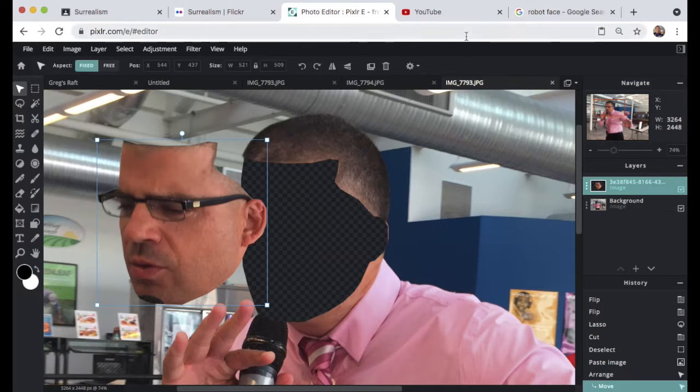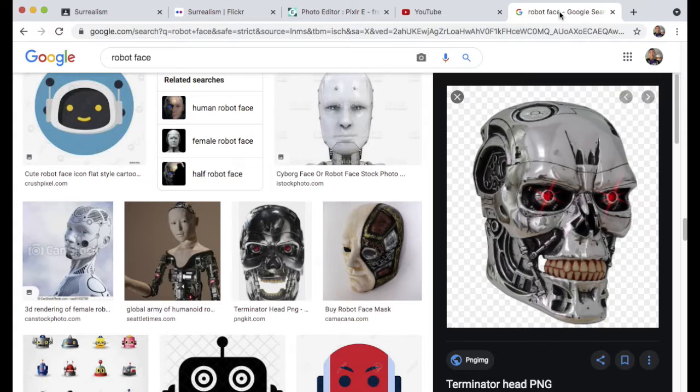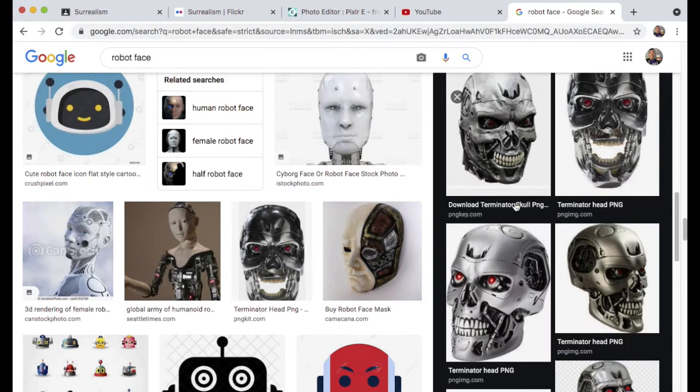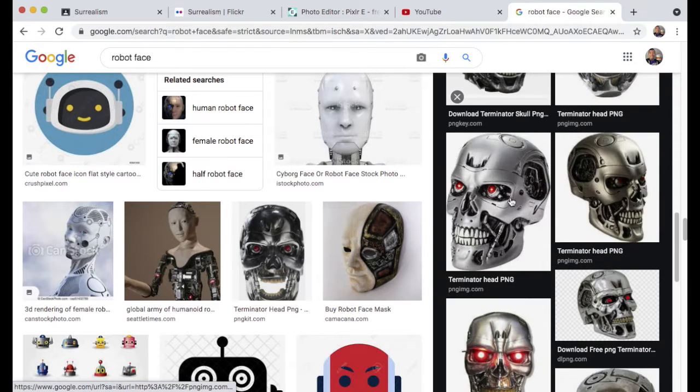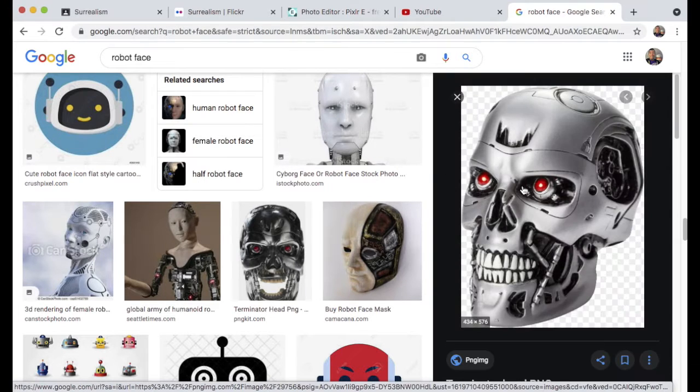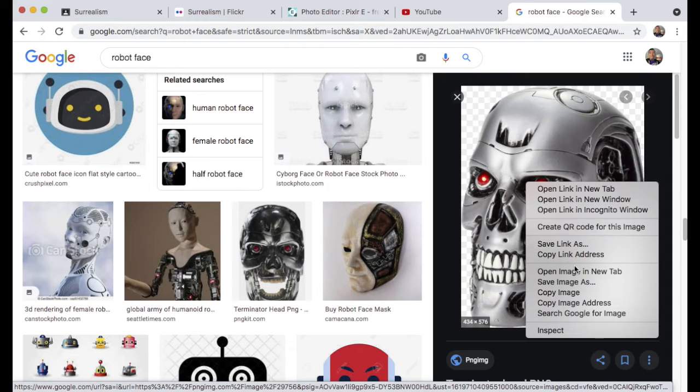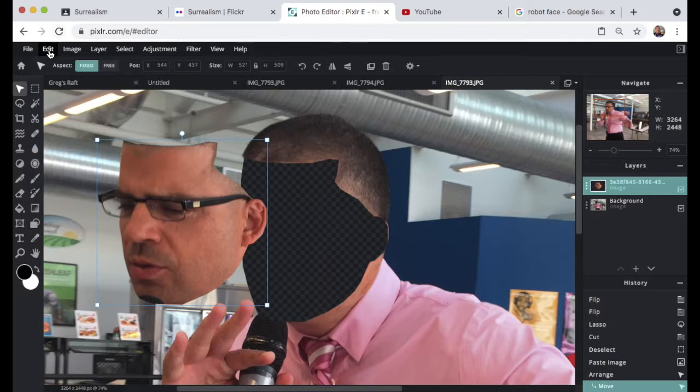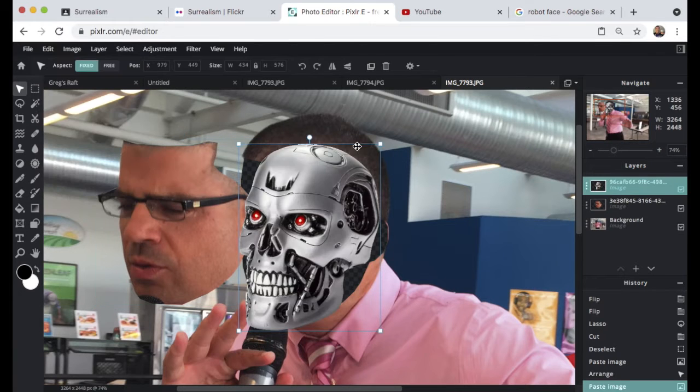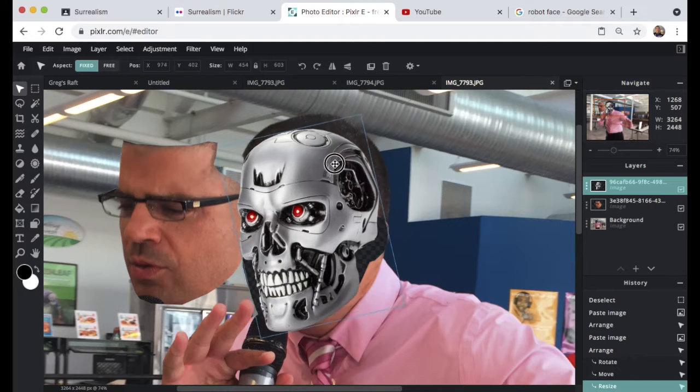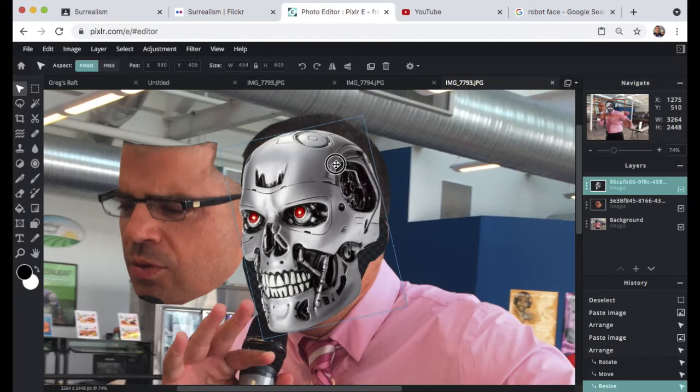Now we're gonna select our robot head face to go behind in the background of what we have existing here. We're gonna paste it, then shift the layers so this face is partially hidden by the original face and head.